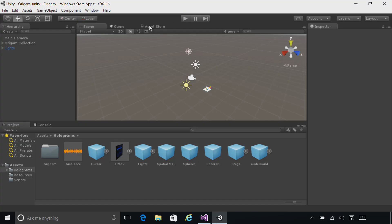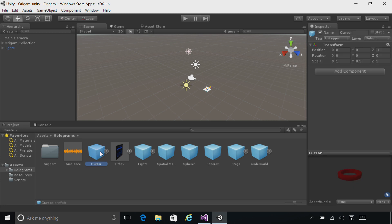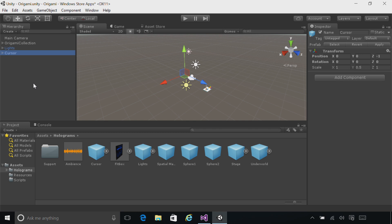To do this, we're going to add the Cursor Asset to our scene. In the Holograms folder at the bottom in the Project pane, click the Cursor Asset and drag it up into the Hierarchy pane at the root level.